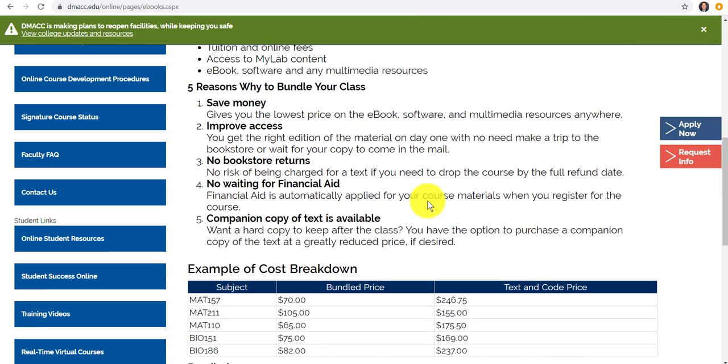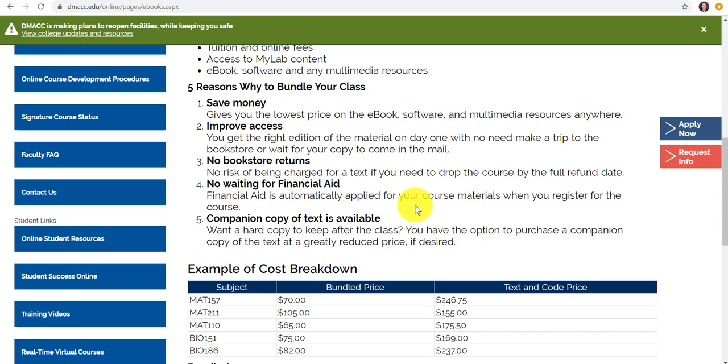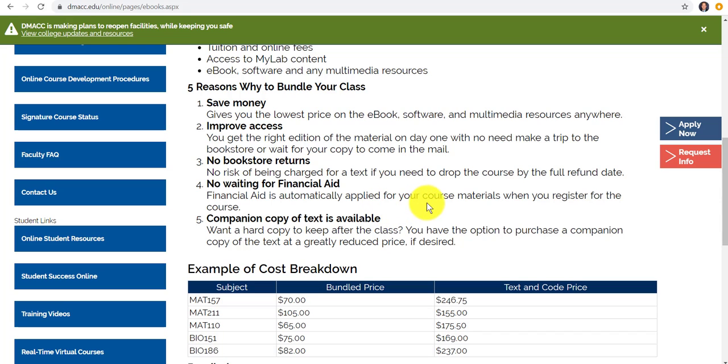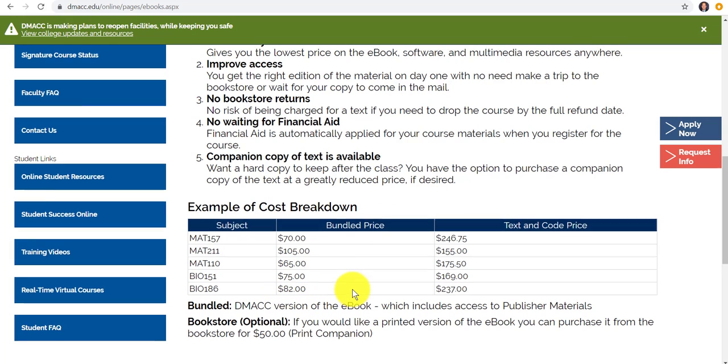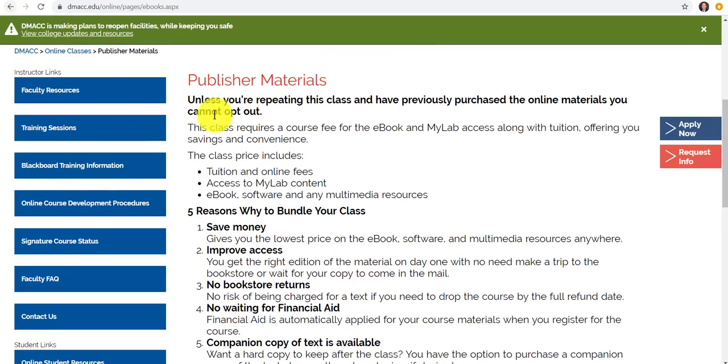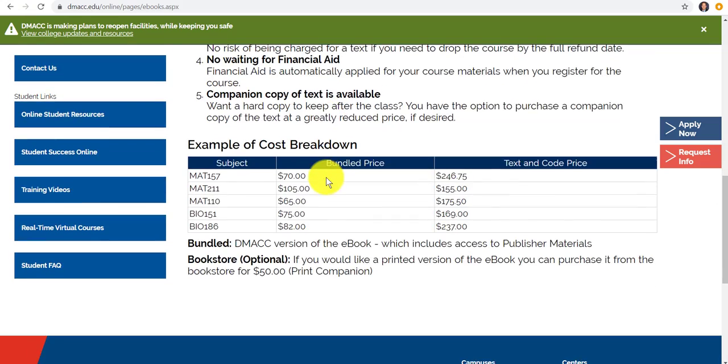Essentially, it's telling them you're prepaying, you can use your financial aid. There's a print companion that goes along with it that you can get from the bookstore. Here's the examples, some of the courses that we do have it. So there's a little rationale behind it. The goal is to get it much cheaper than they can get it anywhere else.